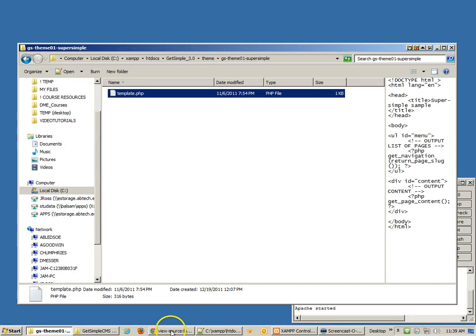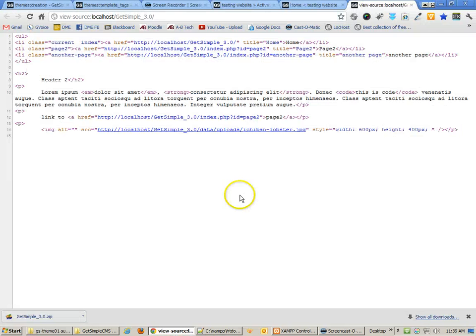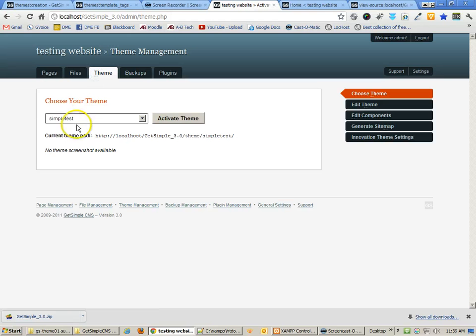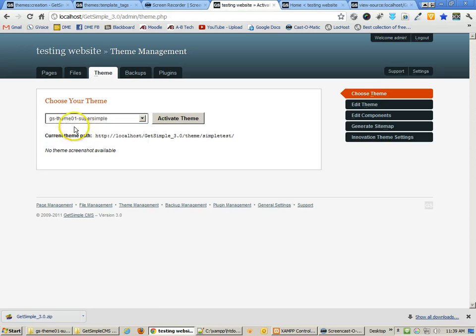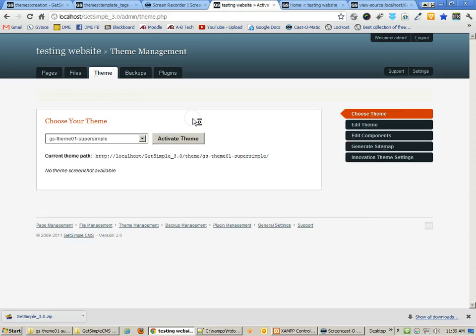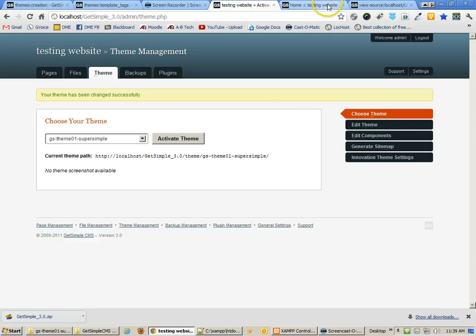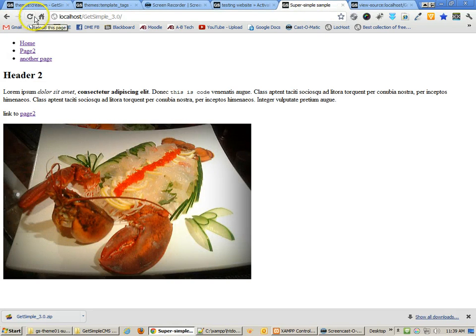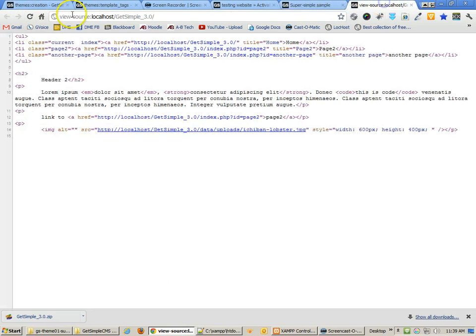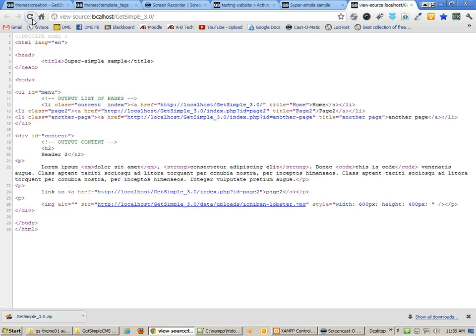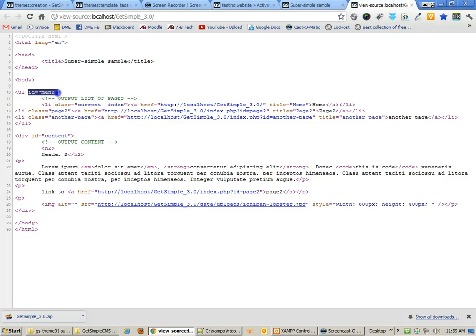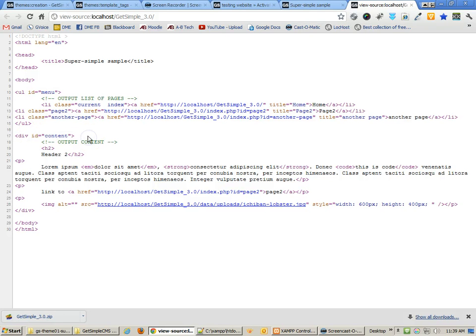In order to make this the active theme, I'll go back to Themes, select the Super Simple and activate that theme. And now you'll see when I go back and look at the page, I actually have pretty much the same thing, except for this time I've added a little bit of code at the top. And I've also added an ID for the menu and an ID for the content. And these are things that we might do in order to style these later with CSS.